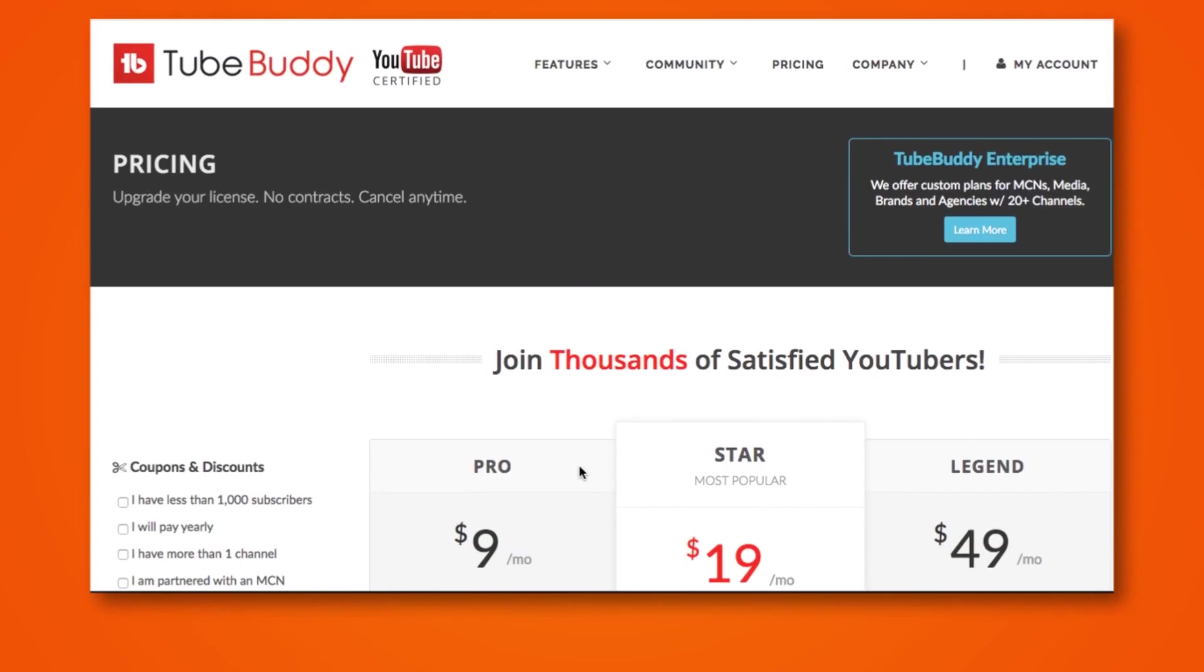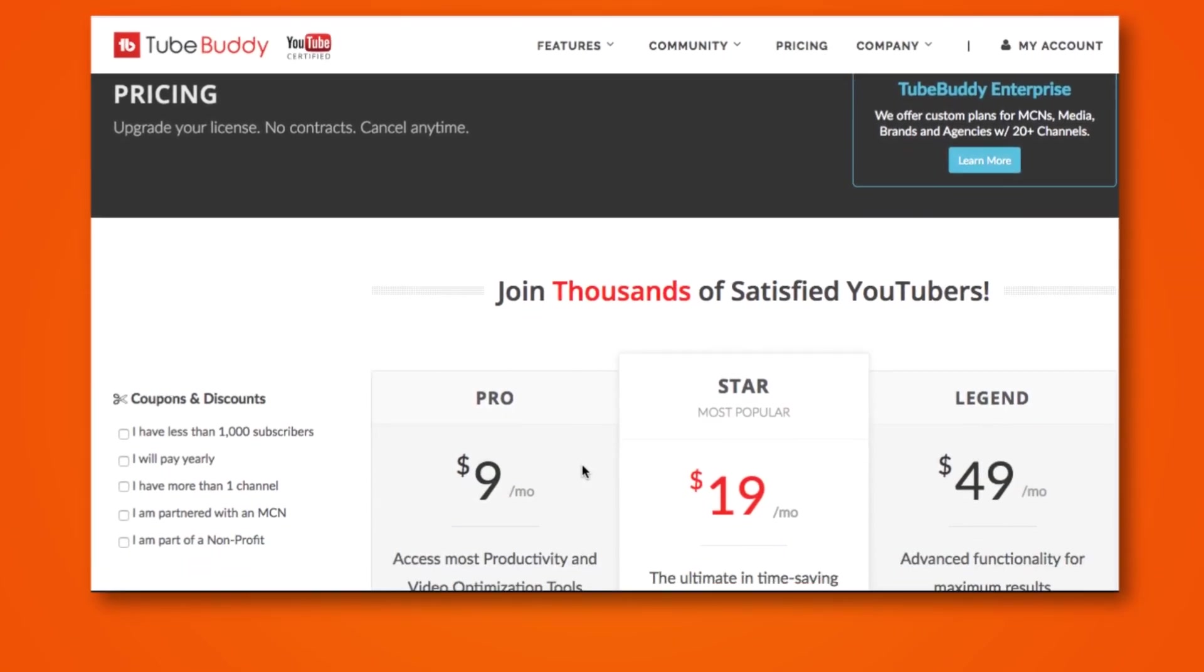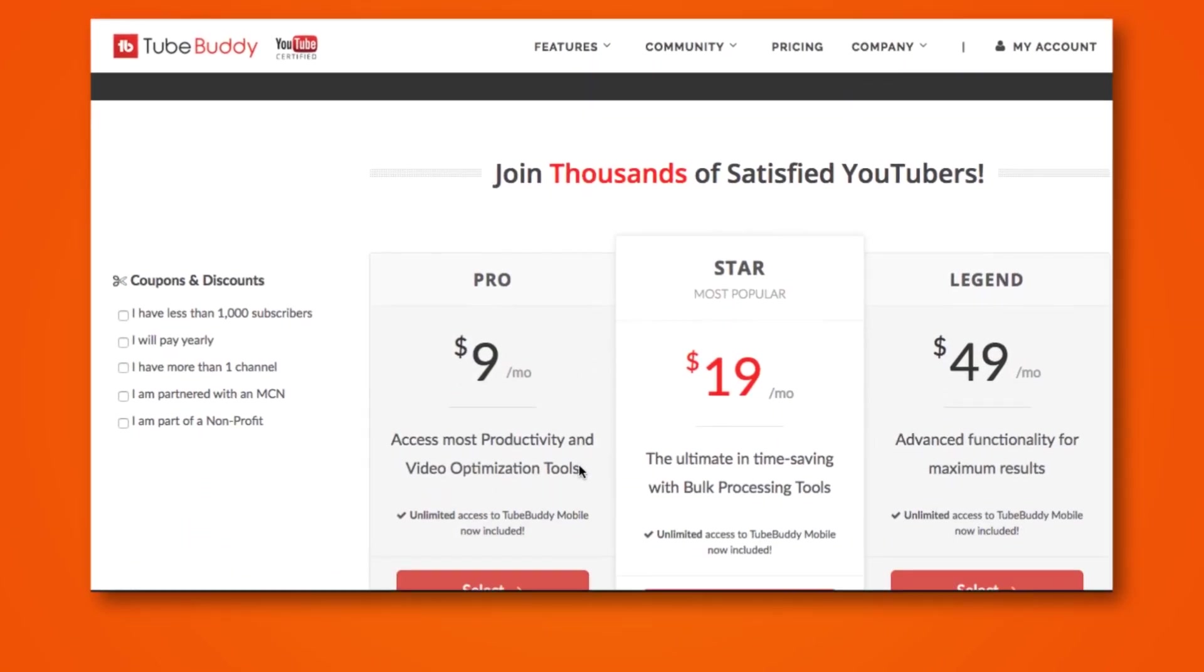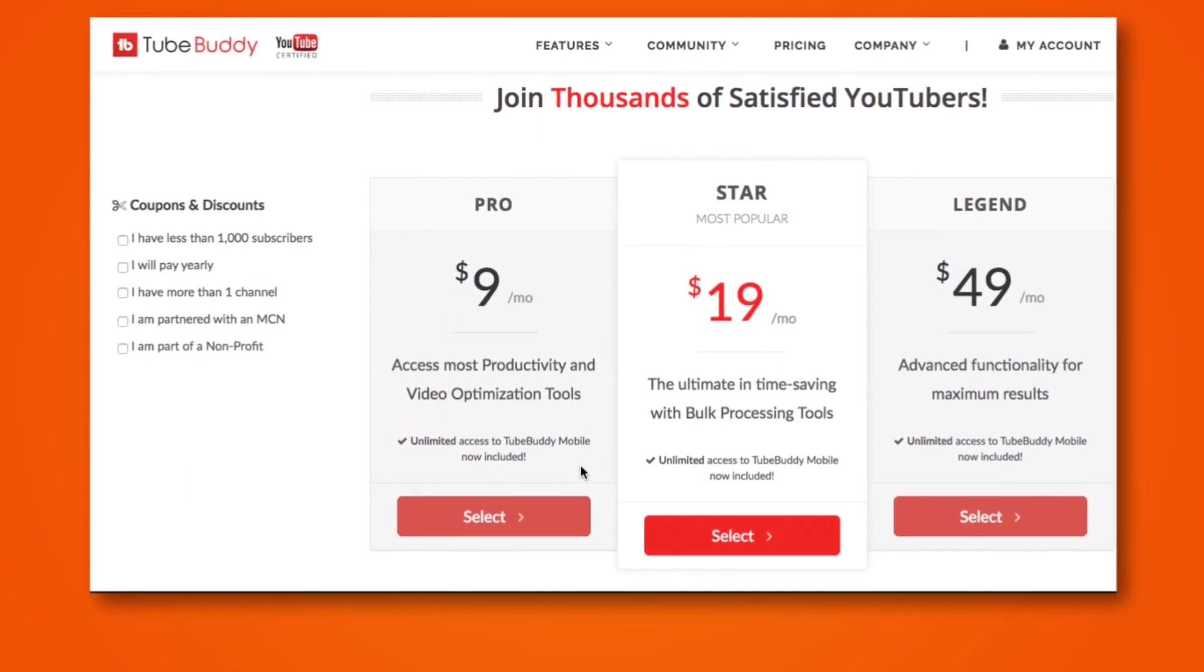TubeBuddy has a free version which is a great starting point and will definitely provide you with some great insights. But if you are genuinely serious about growing your channel and taking advantage of all the different features they have to offer, then we highly suggest you opt for one of their paid options.